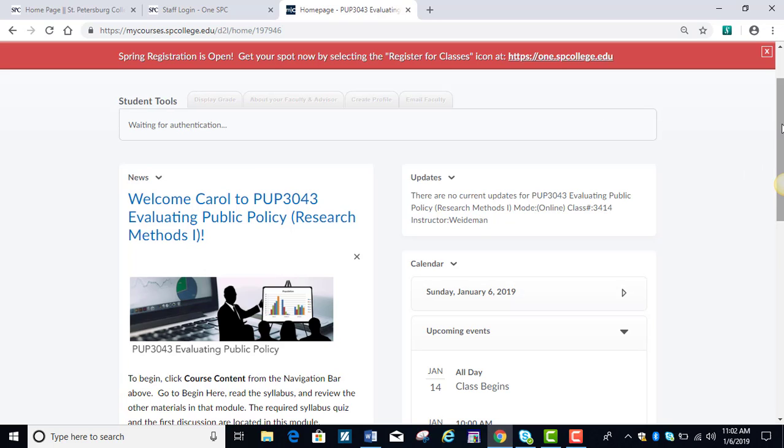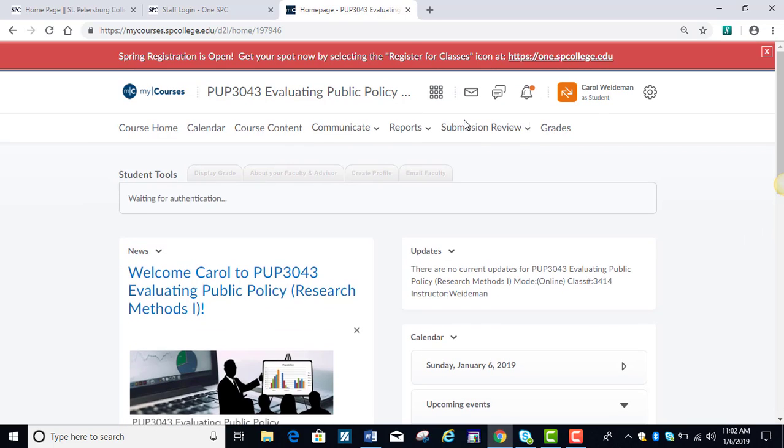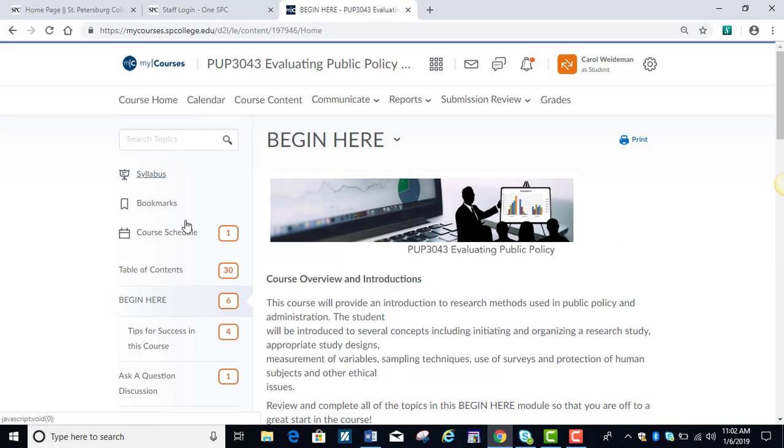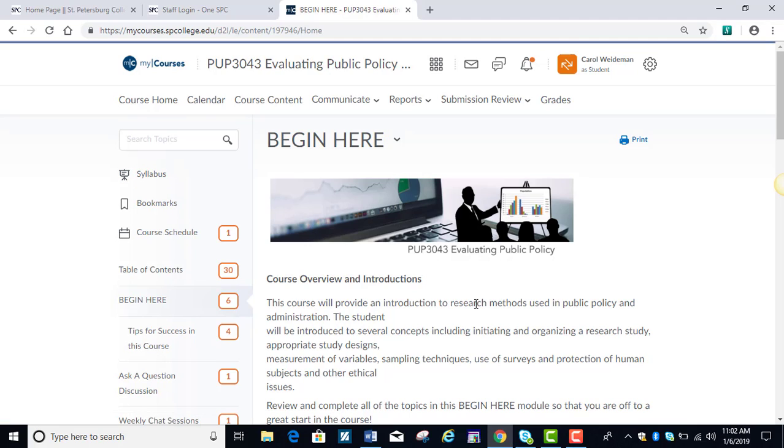Let's go ahead and click on Course Content, and we're going to go to Begin Here because that's probably the most important module for you the first week of class. I also want to point out at the top of the table of contents, the syllabus is also shown here in addition to being in the Begin Here module.